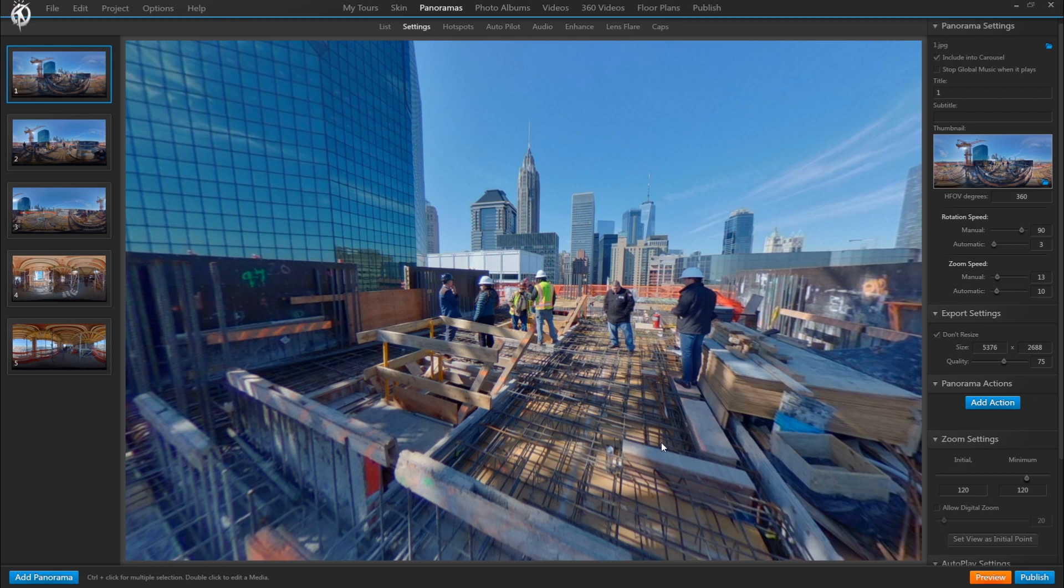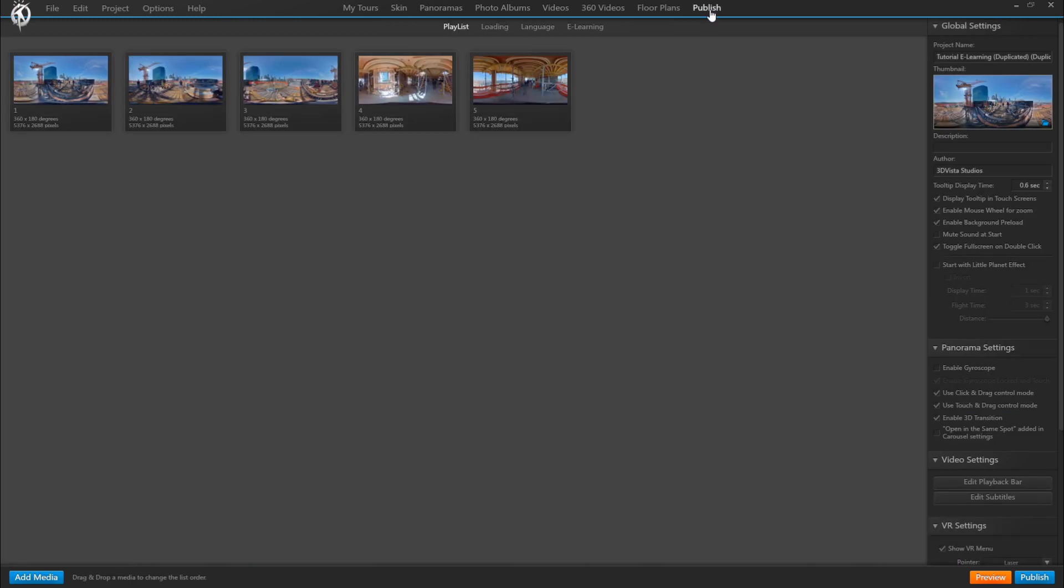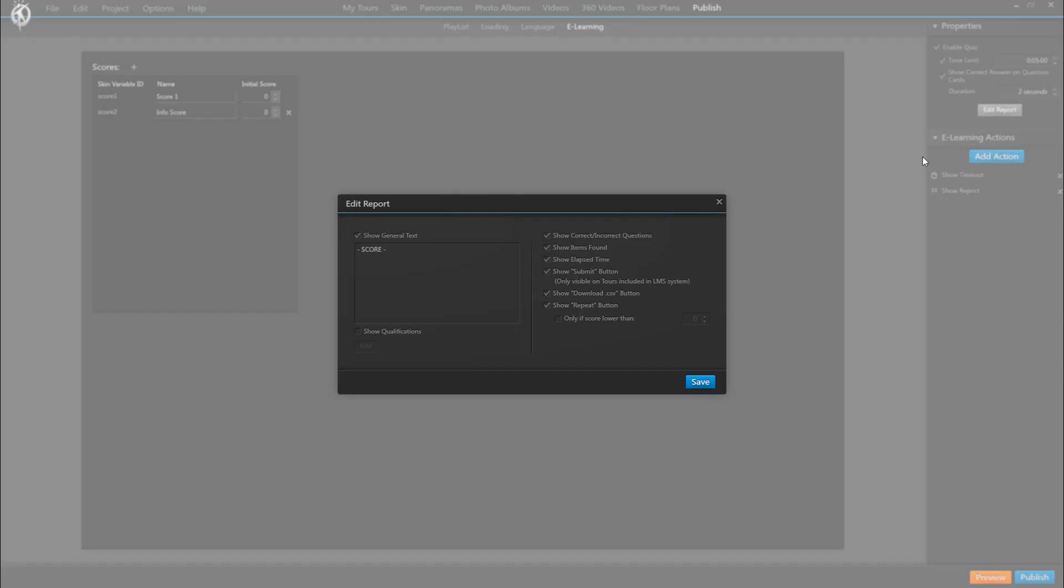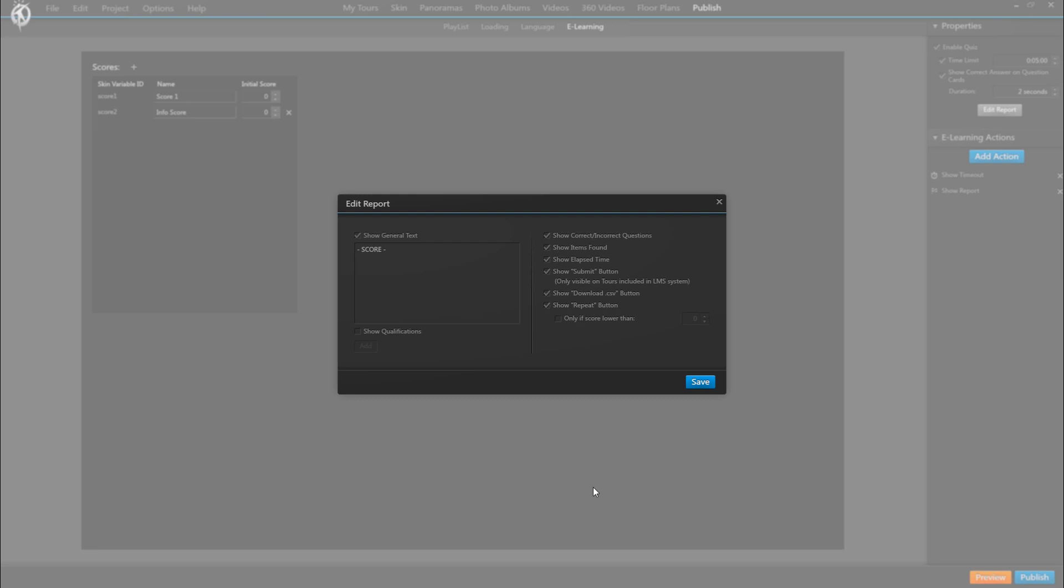Basically the tour as you created in VT Pro is ready to be uploaded onto an LMS, so there is not much you have to do in here really. Maybe it is worth mentioning that you should make sure that in the publish tab under e-learning, in edit report, you have the option show submit button enabled. It is enabled by default, but should you have problems with integrating a tour into an LMS, then that may be where the problem is.